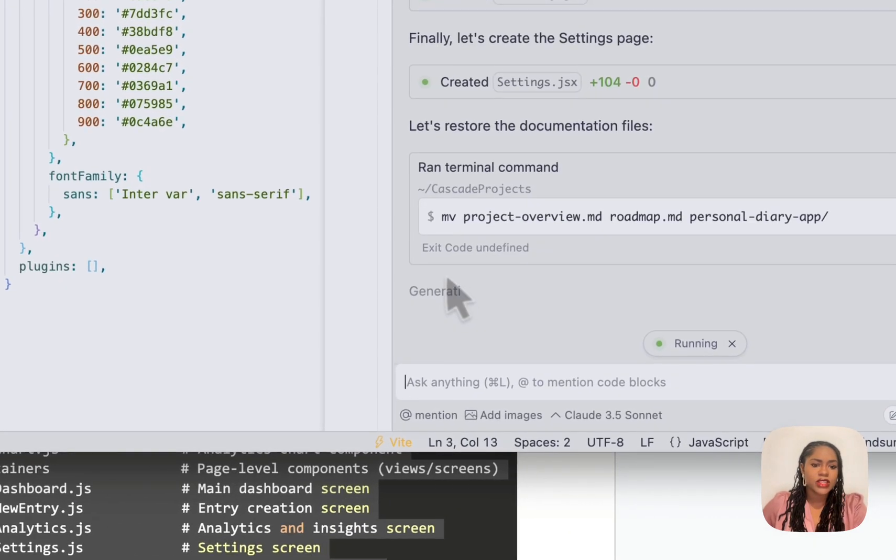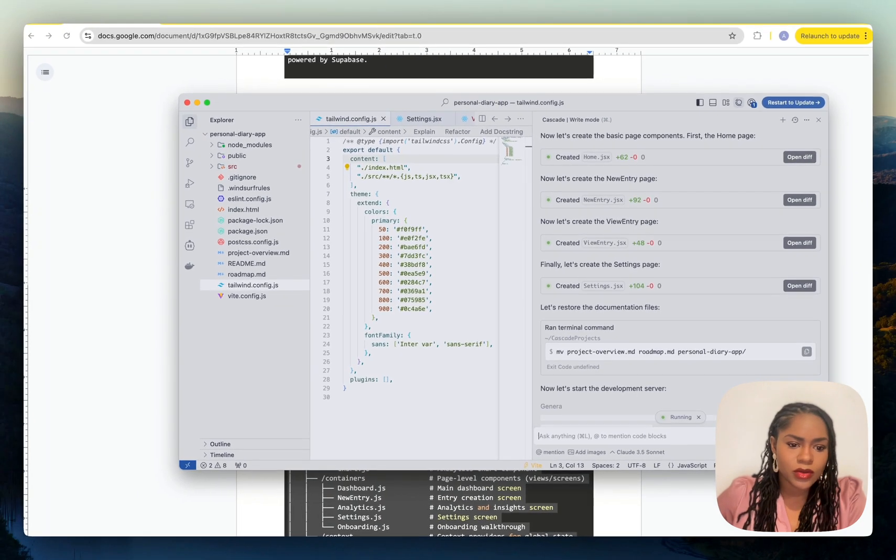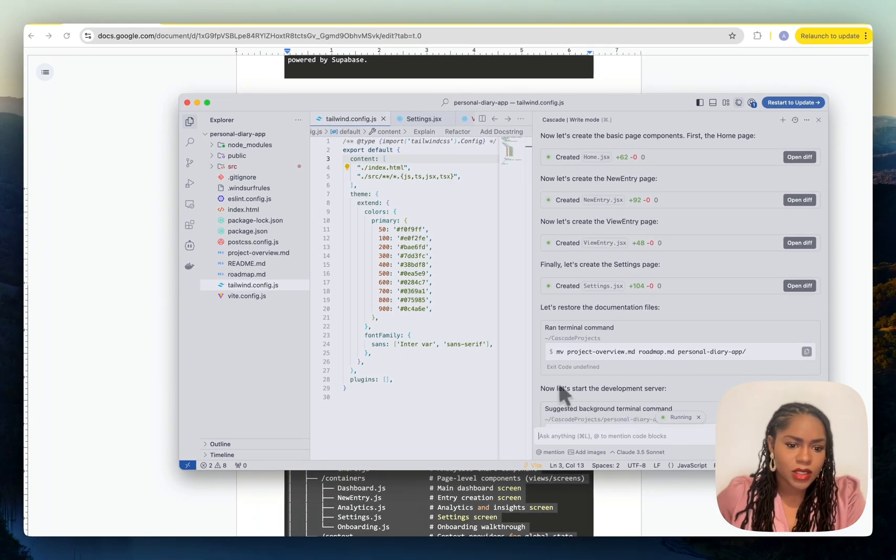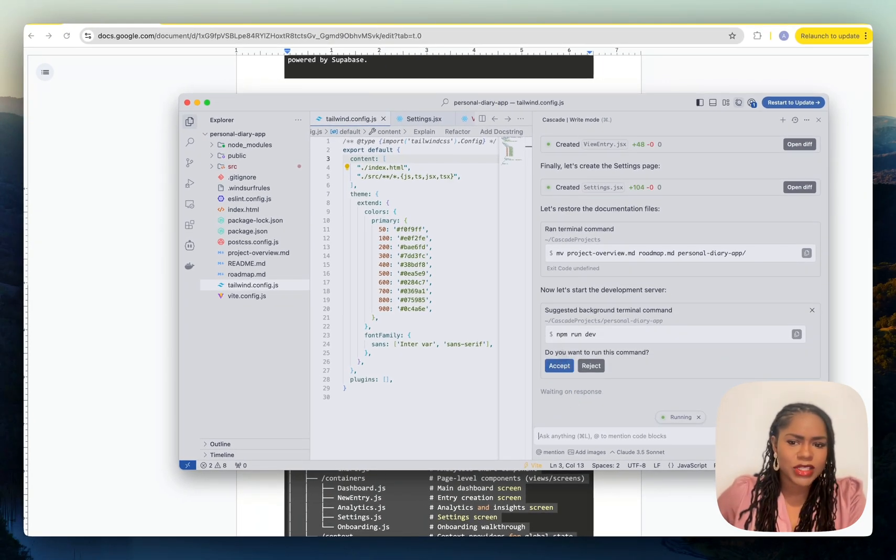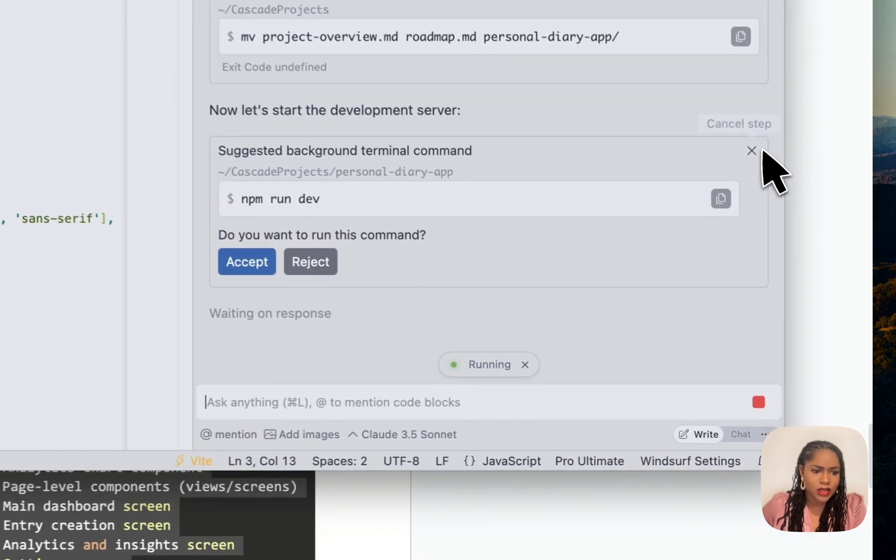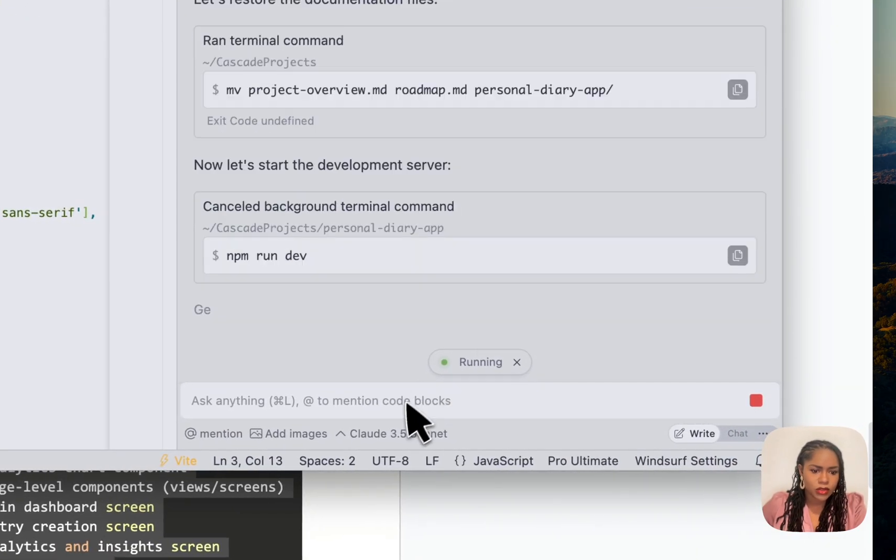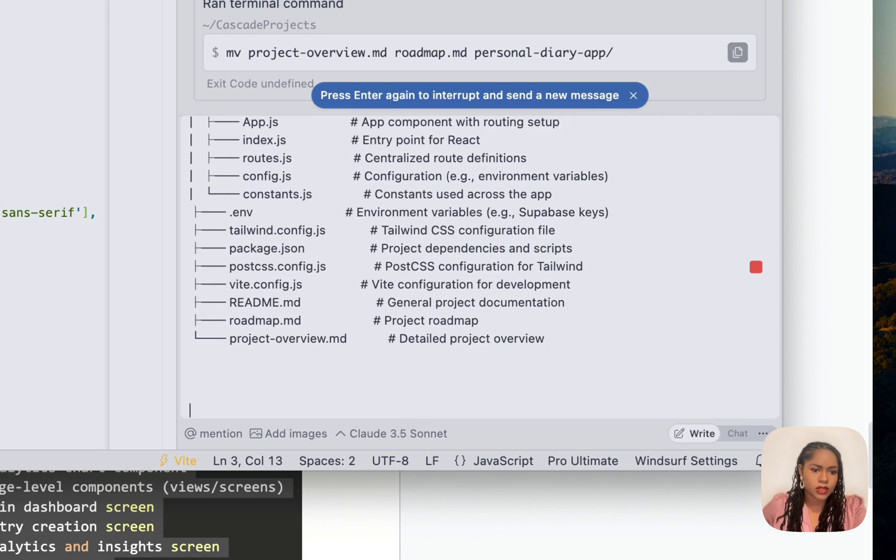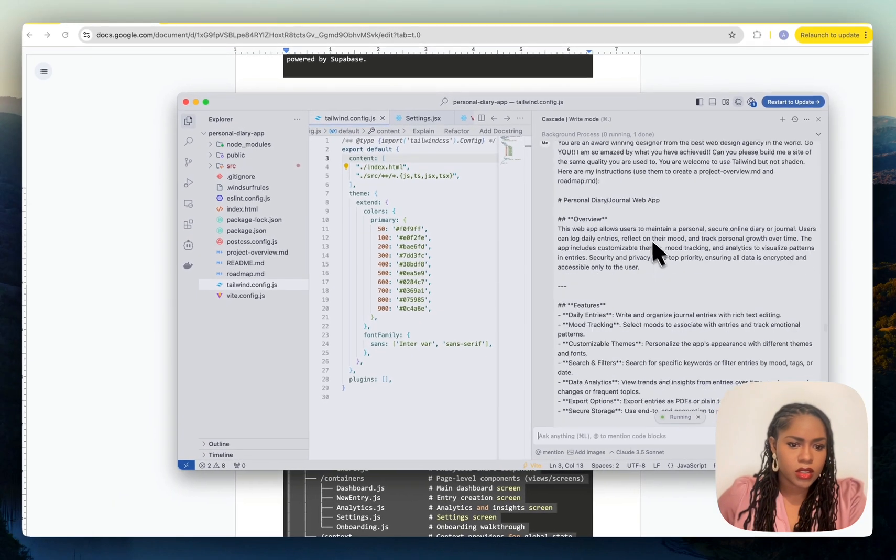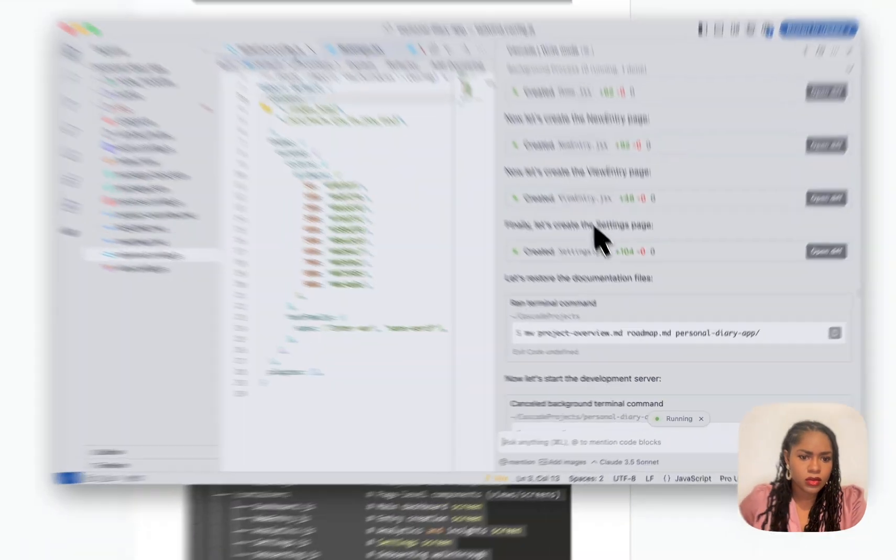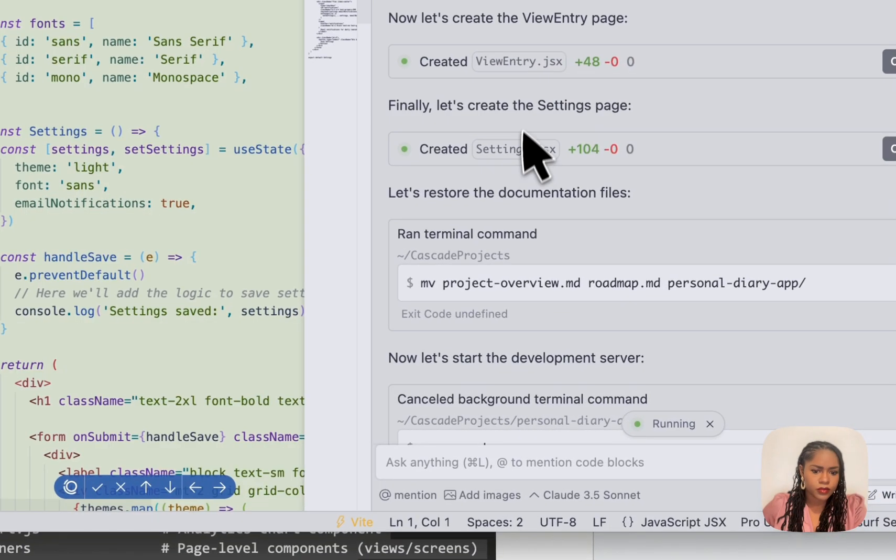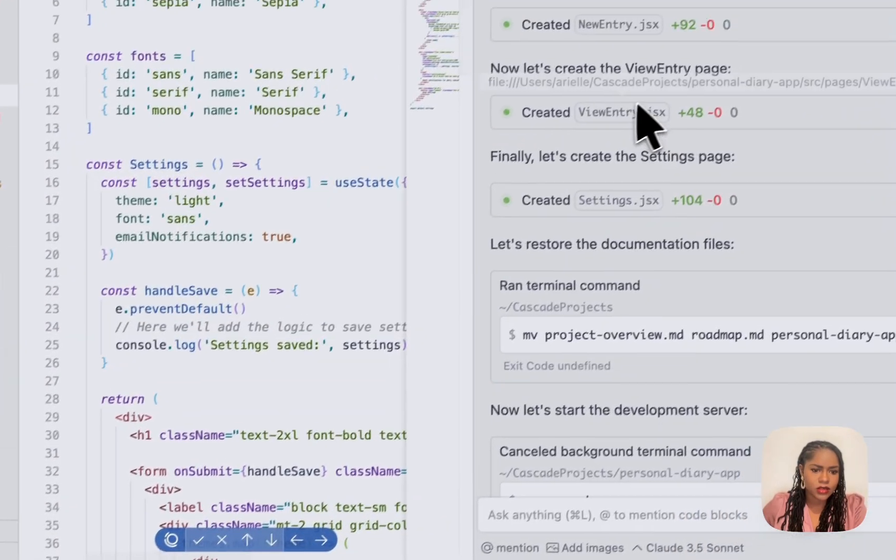It's cracking on, it's making so many files. It does so much more in the initial prompt than Lovable and Bolt. I think that they are still much better for UI design. I'm not going to run the server yet. I'm going to give it the prompt because I want it to do what I've asked it to do.